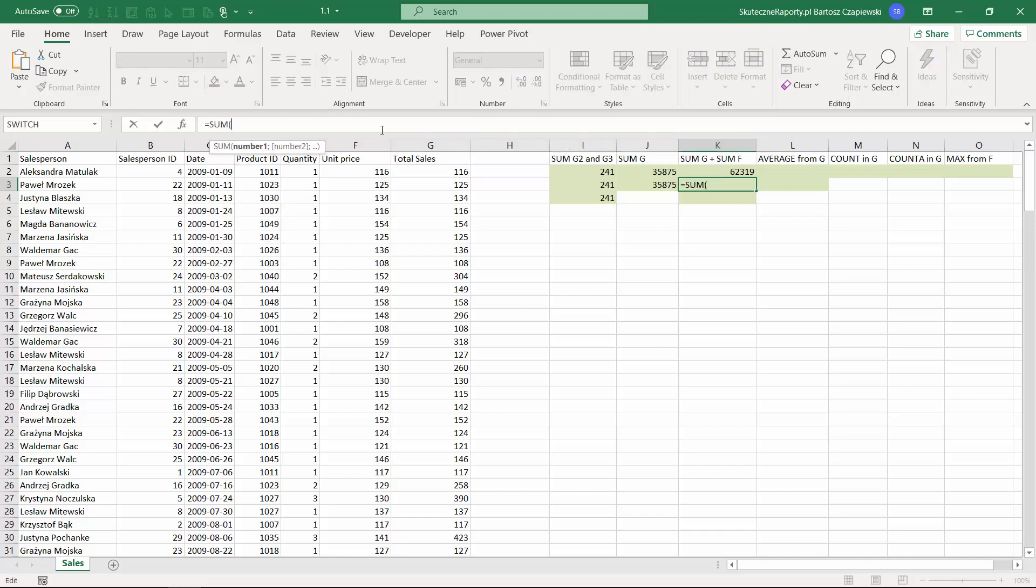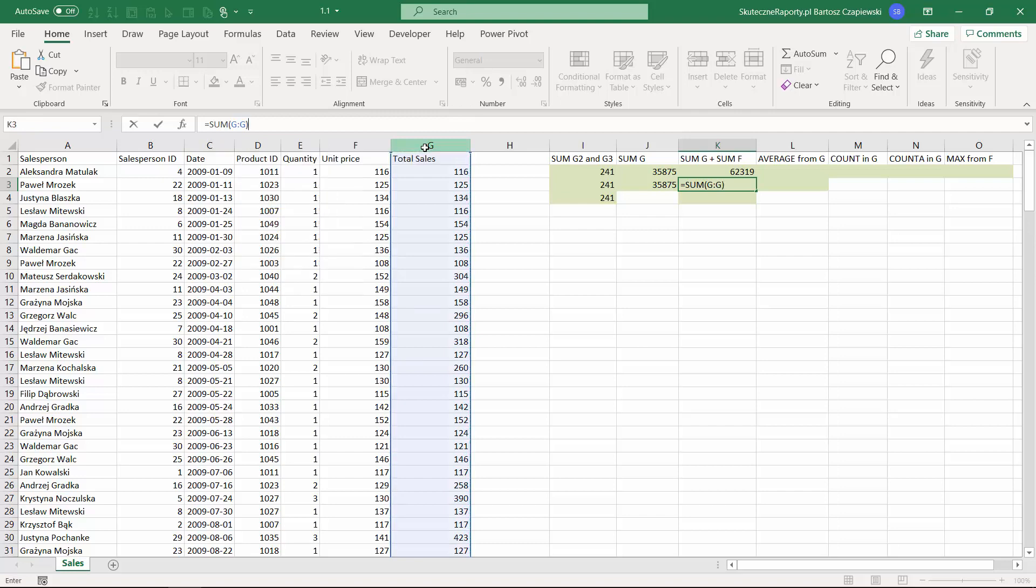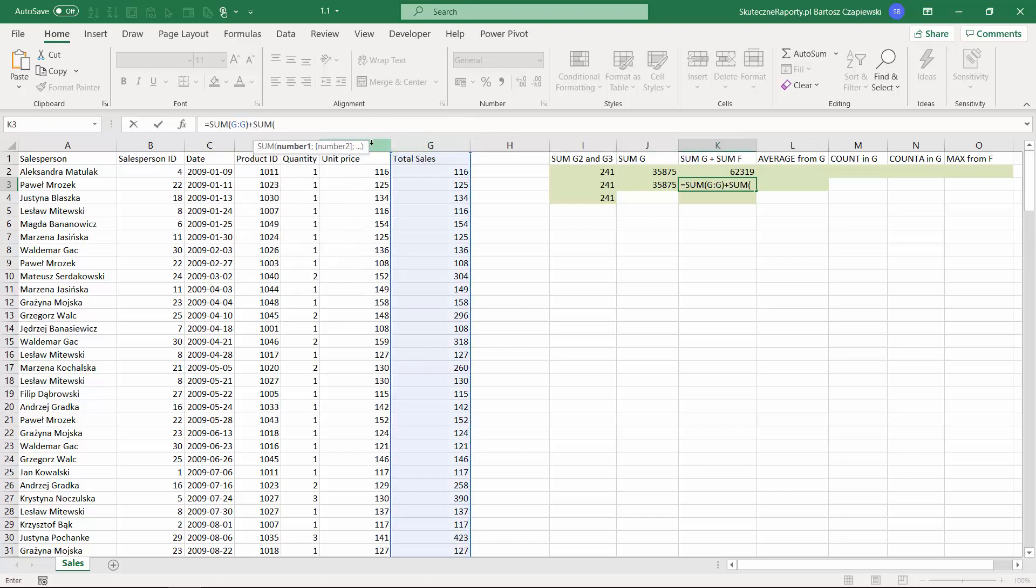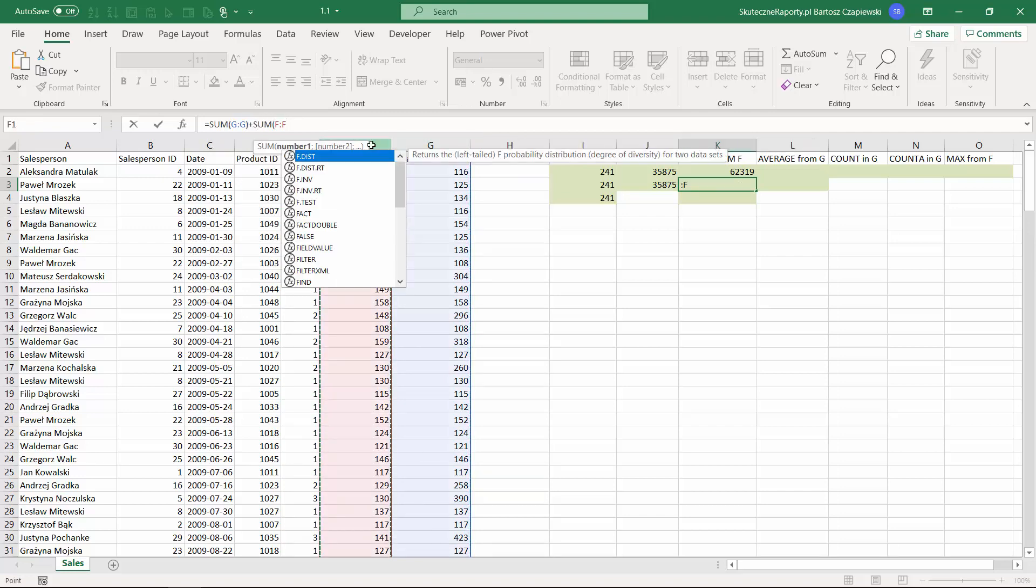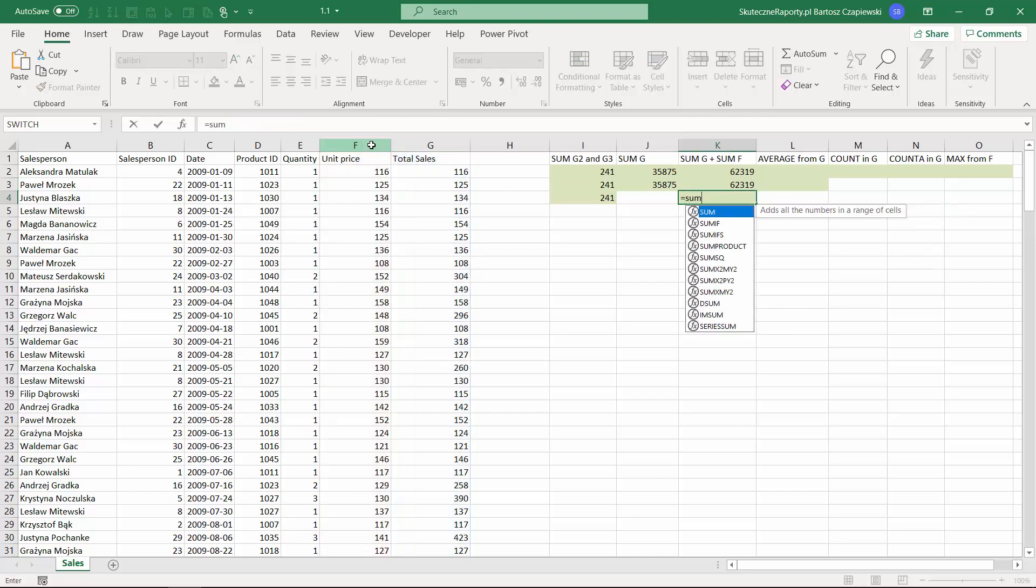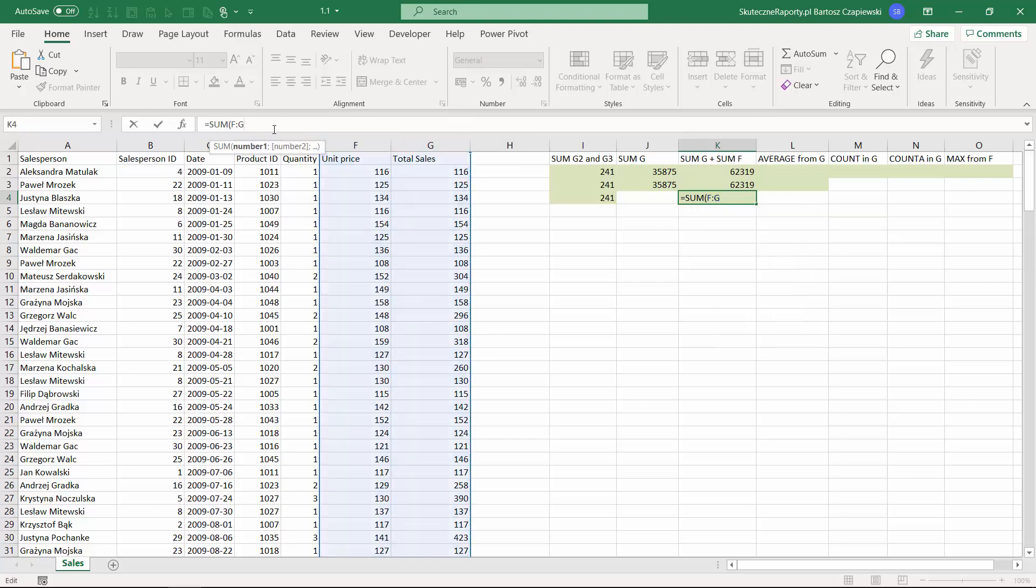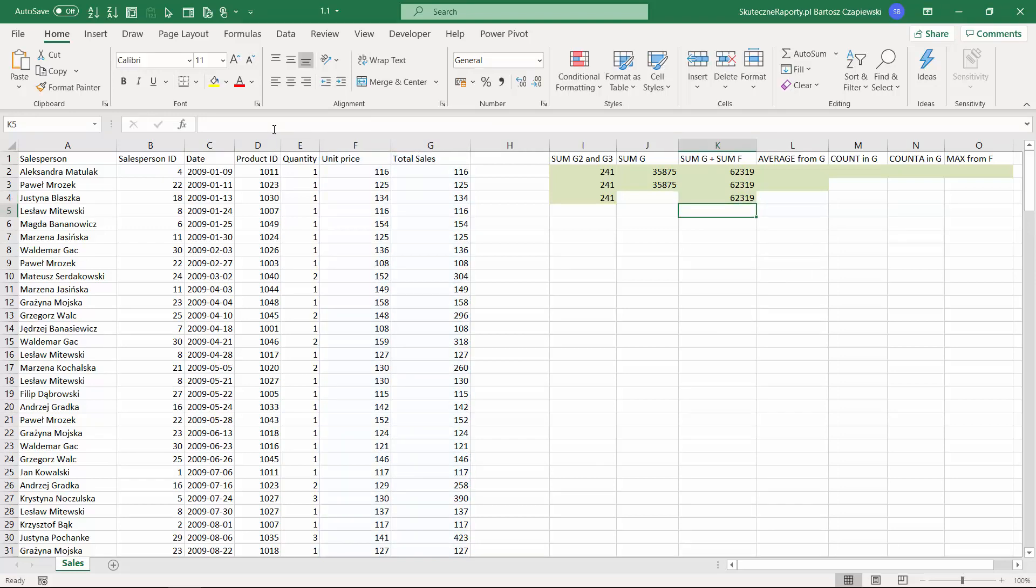The second option is to work on the whole column, which means sum the whole G column plus sum the whole F column. The last option: we can sum the range from F until G columns. This is the fastest one, and when you hit enter you will get exactly the same result.